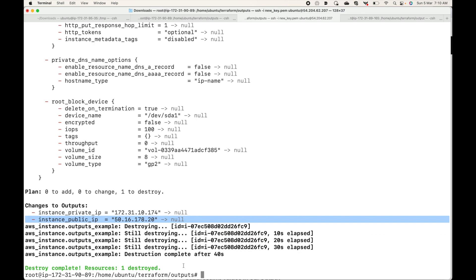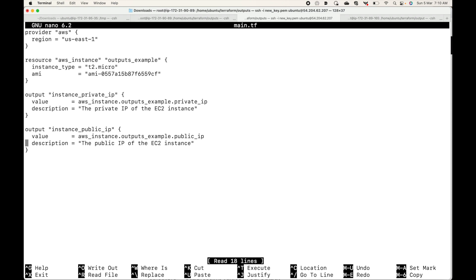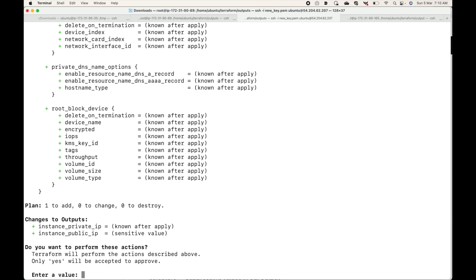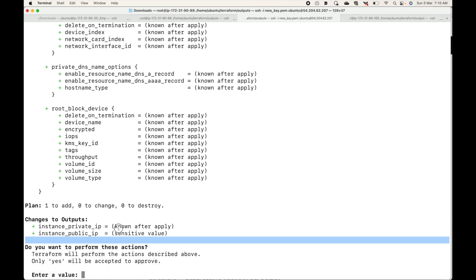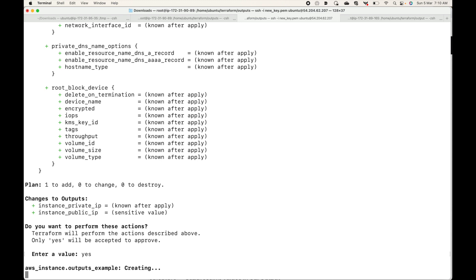Now let's go to our main.tf file and say the public IP is sensitive — I don't want to display that. Here we can make use of the sensitive argument and set it to true, telling Terraform this is sensitive information and not to display it. Now let's run our terraform apply command. You can see that instead of showing 'known after apply', it now says 'sensitive value', meaning Terraform is treating the instance public IP as sensitive.